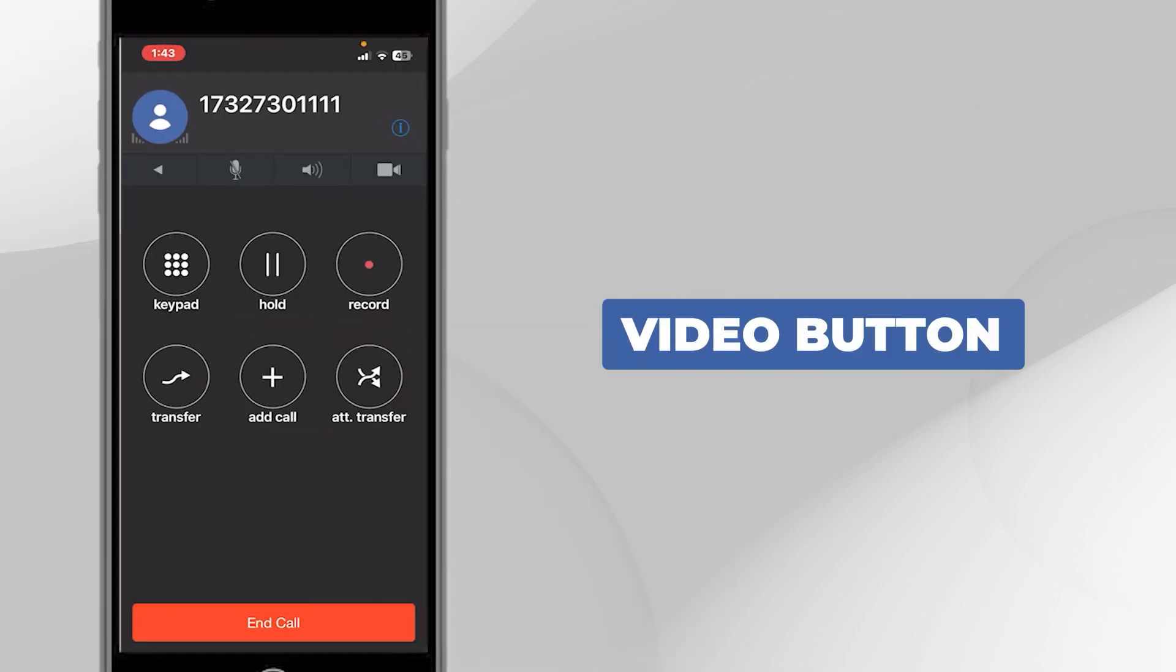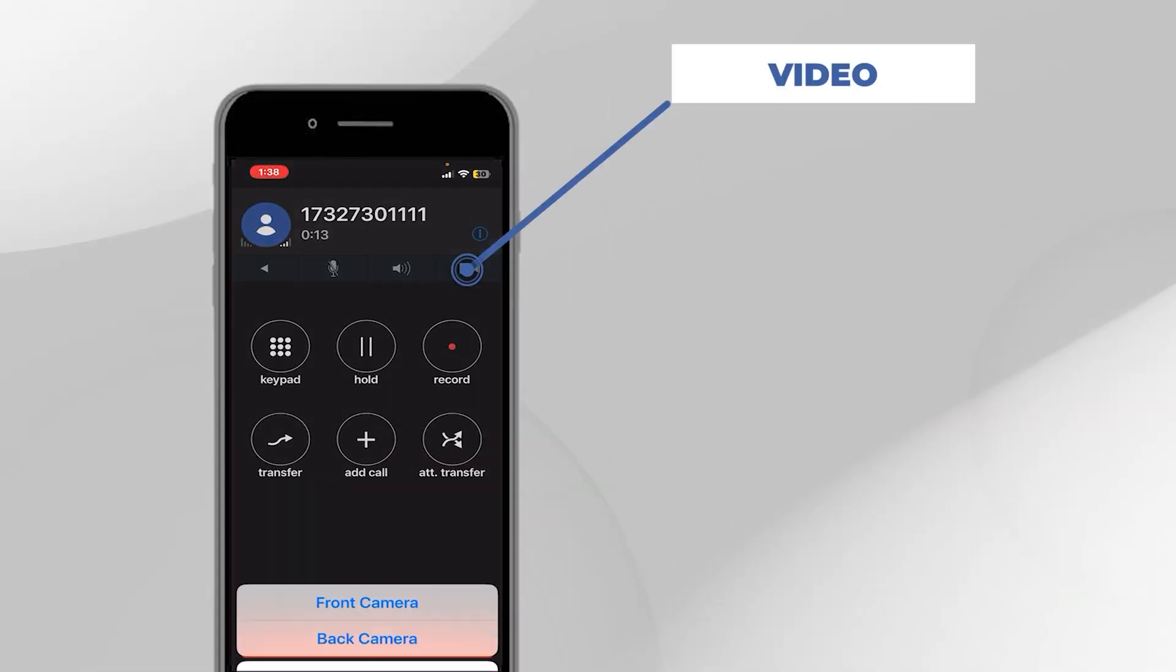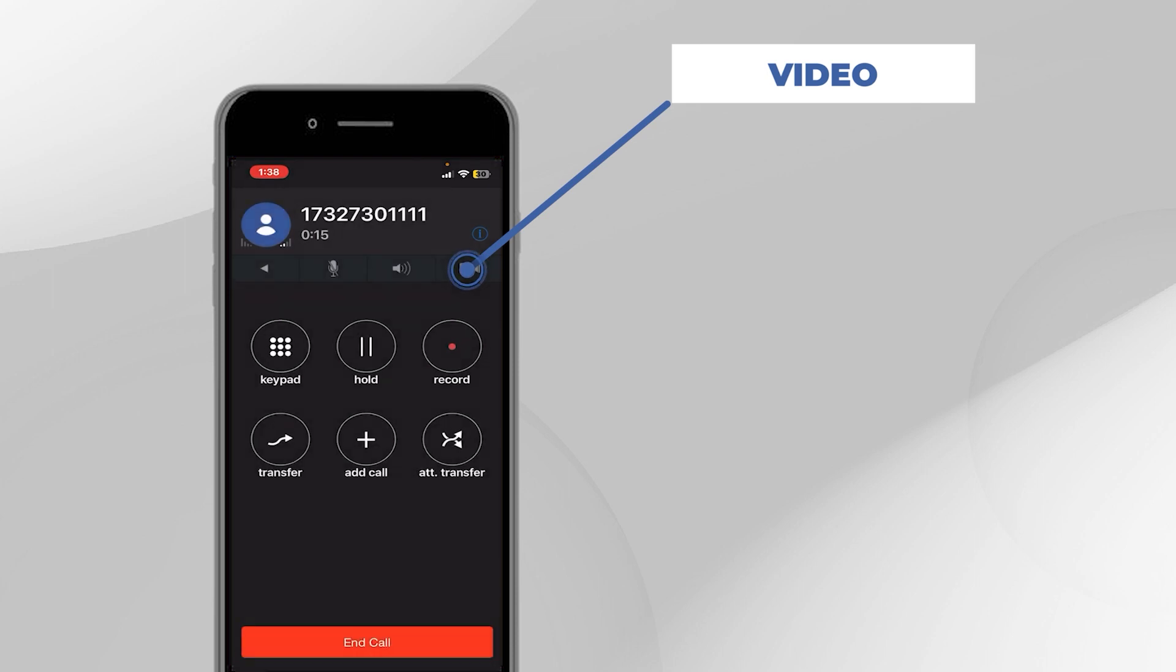Video button. To begin a video call, tap the Video button and wait for the other party to confirm. At this time, video calling is only available between two Jivetel mobile app users.